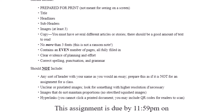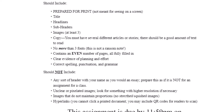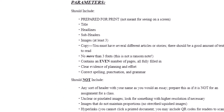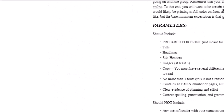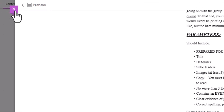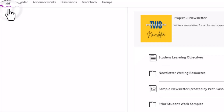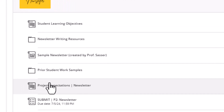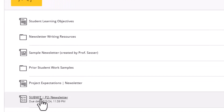As always, this assignment is due by 11:59 on its due date. When you're ready to submit, go to the submit link in the module. If you have any questions or concerns, please don't hesitate to reach out, and good luck!